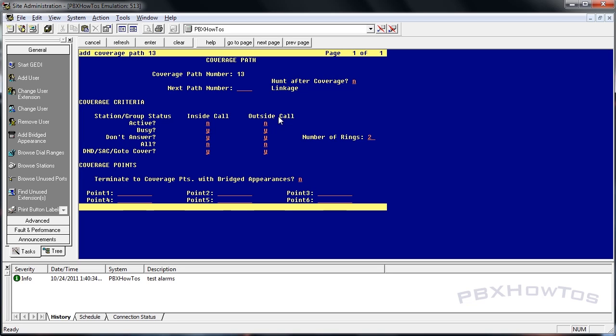Don't answer. This is if you don't answer the phone, it's going to ring this many times. I'm going to say three. If you don't answer the phone this many rings, that's where it's going to go.